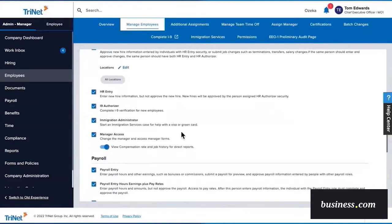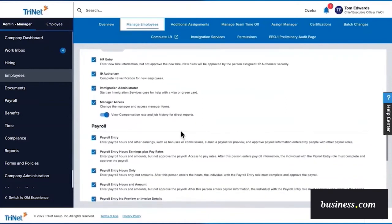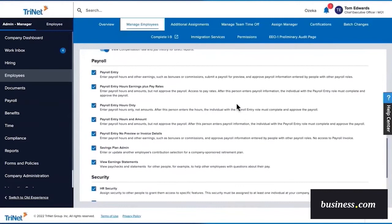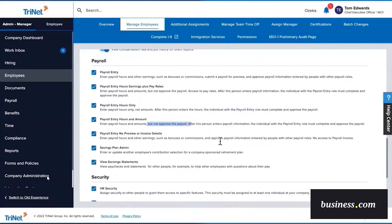Although these are all selected for Gina, you can easily restrict her access by deselecting any appropriate box. Trinet also has a pretty decent selection of payroll permissions. This includes settings geared around payroll entry capabilities, as well as savings plan administration and earning statements. One thing that we like here is that Trinet offers simple definitions of each role, so the employer knows the exact visibility they're granting that employee or trusted advisor.